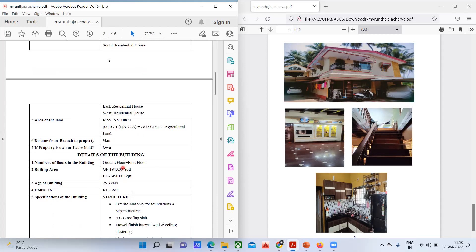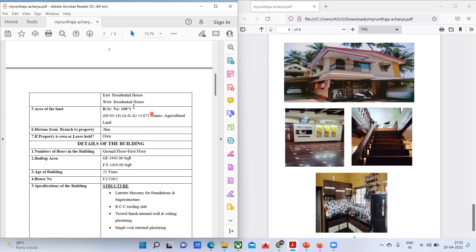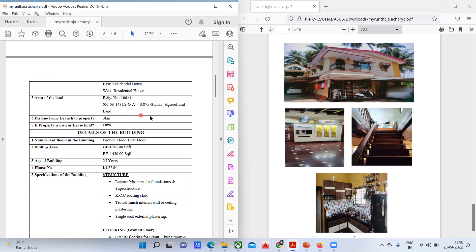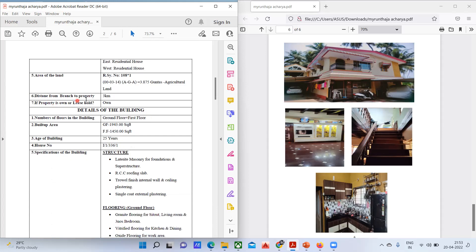The area of land is obtained from the survey number. Next is the distance from the branch to the property — from this particular bank to this particular house, the distance is three kilometers. The property is the owner's own construction, so it belongs to him.